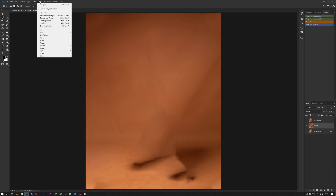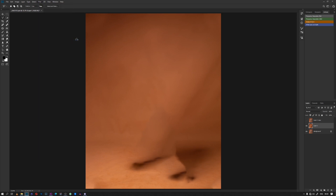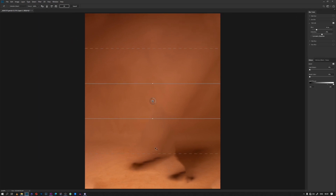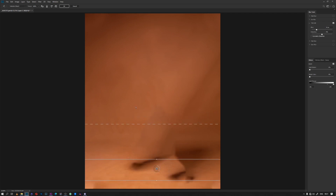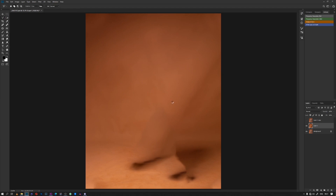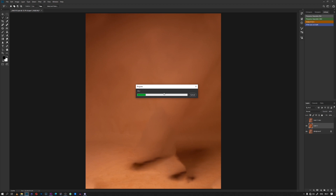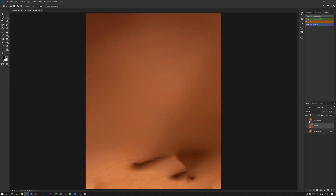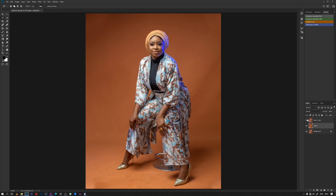Now we go to Filter, Blur Gallery, and then Tilt Shift. We press OK. Even if the blur is too much, at least we can reduce the opacity — there is nothing to worry about. This is fine.